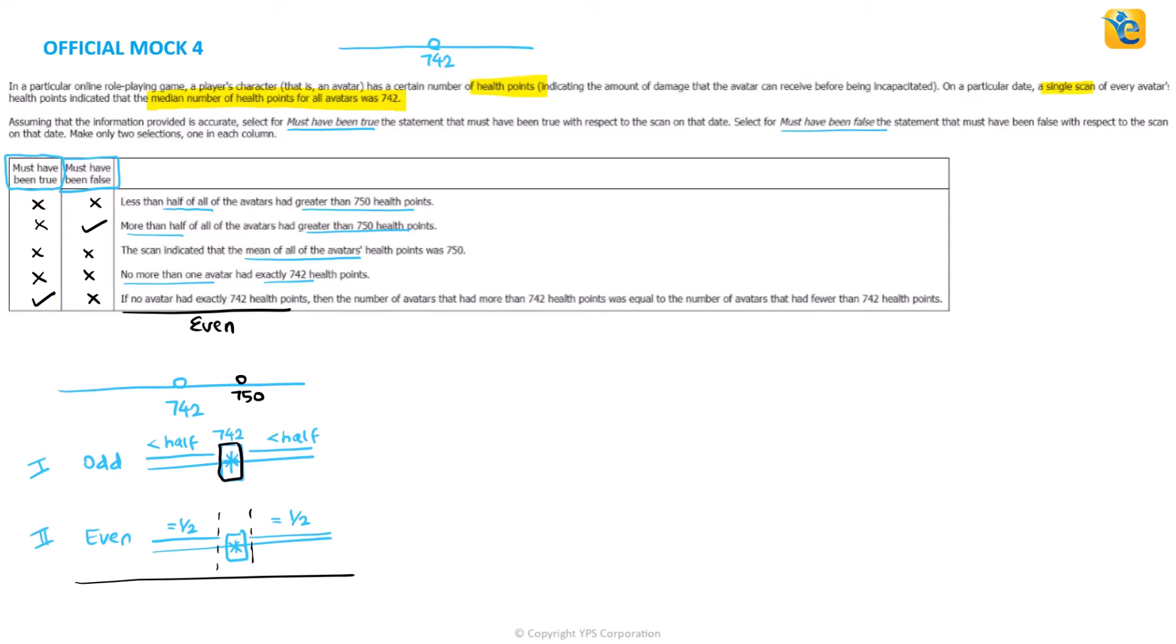Then the number of avatars that had more than 742 health points was equal to the number that had fewer than 742. This is exactly true based on this little sketch that I drew. We wrote that it's equal to half, equal to half for both. So if both of them are half, they are definitely equal. And that is it.